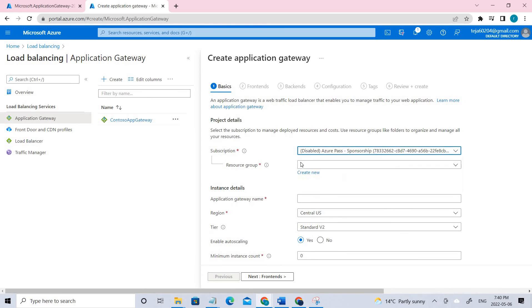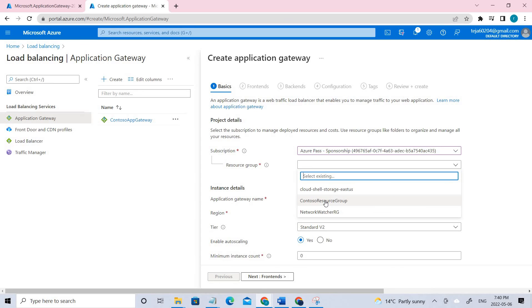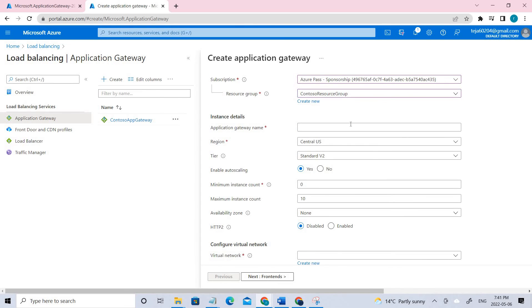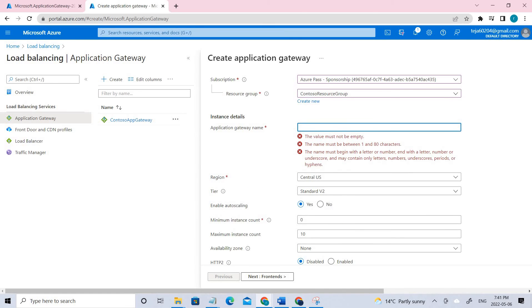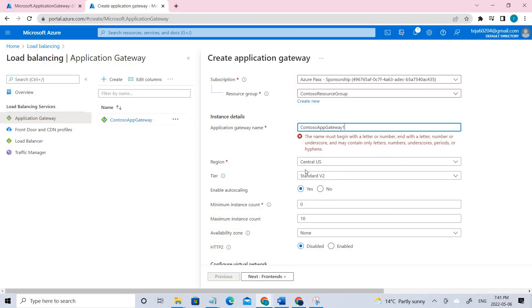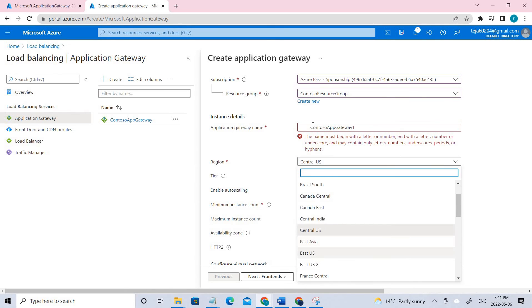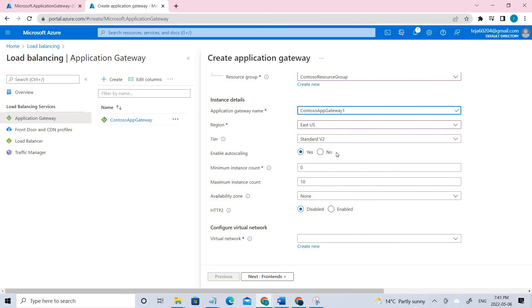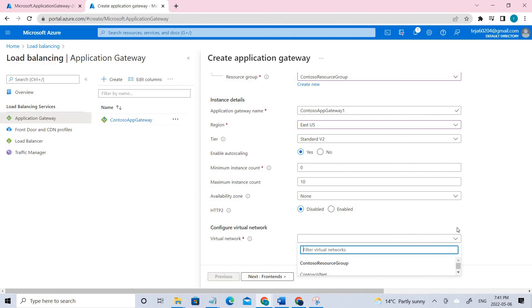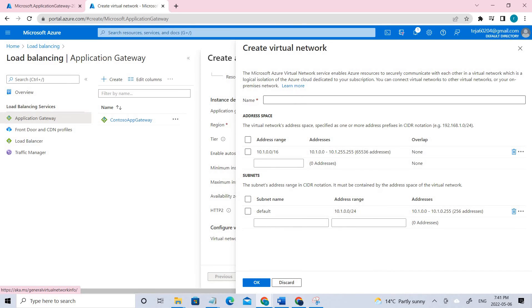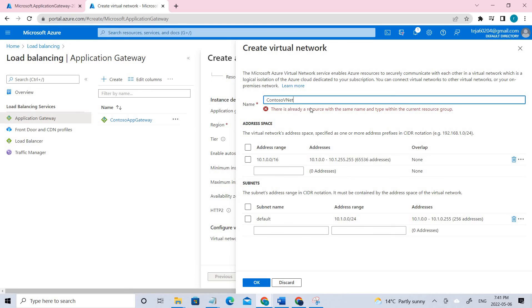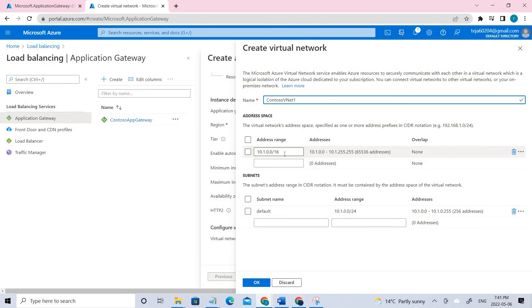Select the appropriate subscription and select the resource group. Give the application name — in this case, I'll use the same name I already gave. For region, it was East US. Coming to virtual networks, I have already created one, but you'll need to create a new one if you don't have it. Set the virtual network name and the address range accordingly.